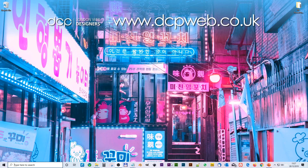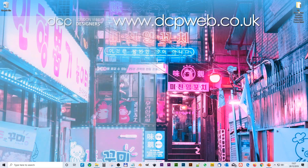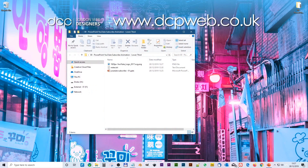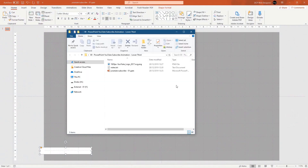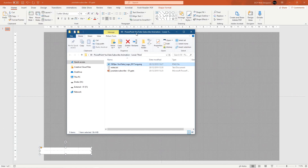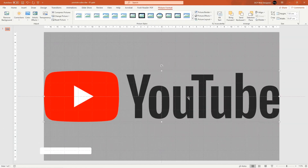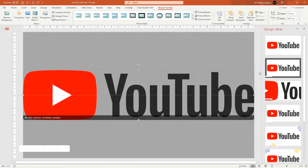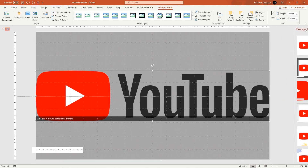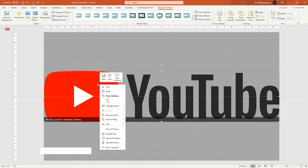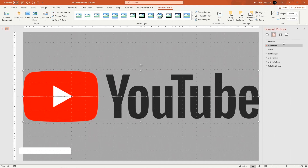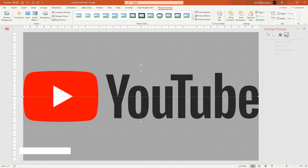Open up PowerPoint and drag the logo into the slide. We only want the button shape, so we need to get rid of the text. Rather than using Gimp or Photoshop, right-click on the logo and go to Format Picture.